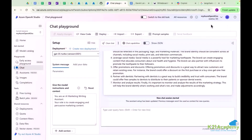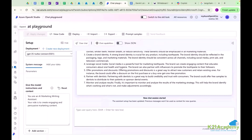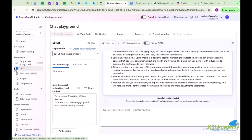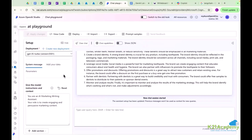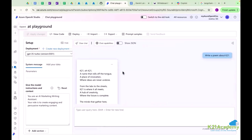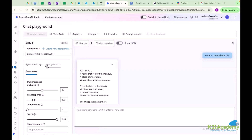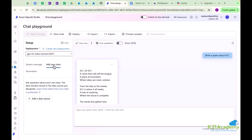So in this platform we are in the chat section, and in the chat we have two main sections: one is the setup and second is where we are writing the queries or questions. Under the setup we have three different tabs: system message, parameters, and add your data. We will talk about the add your data tab in the last lesson, but right now we are emphasizing on system message.